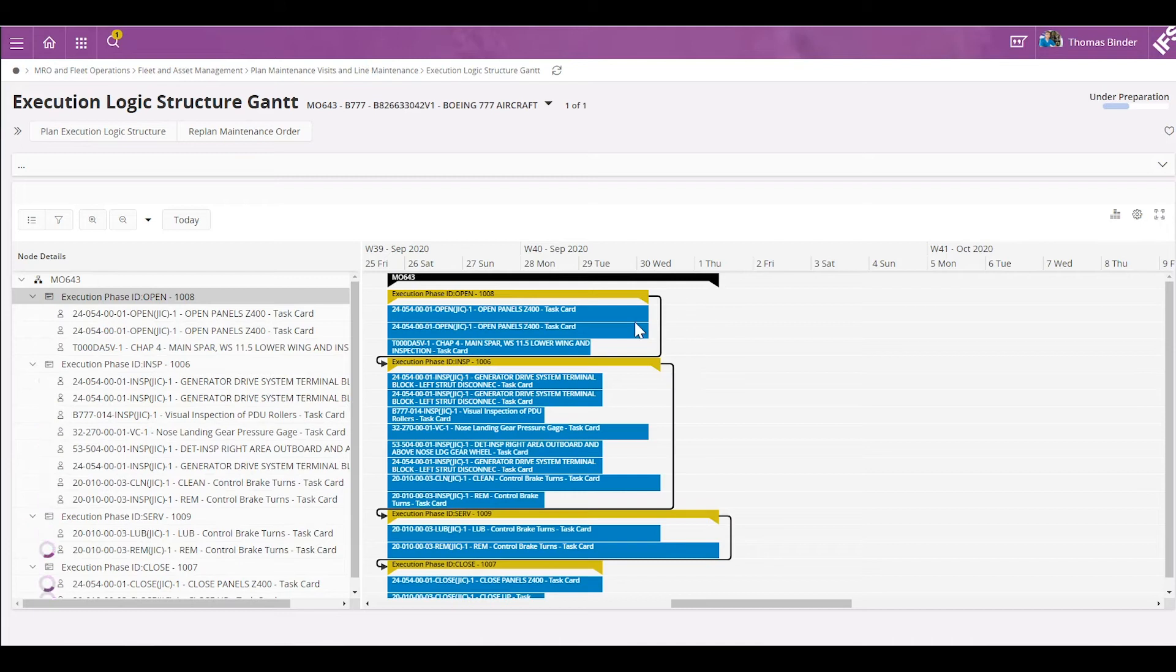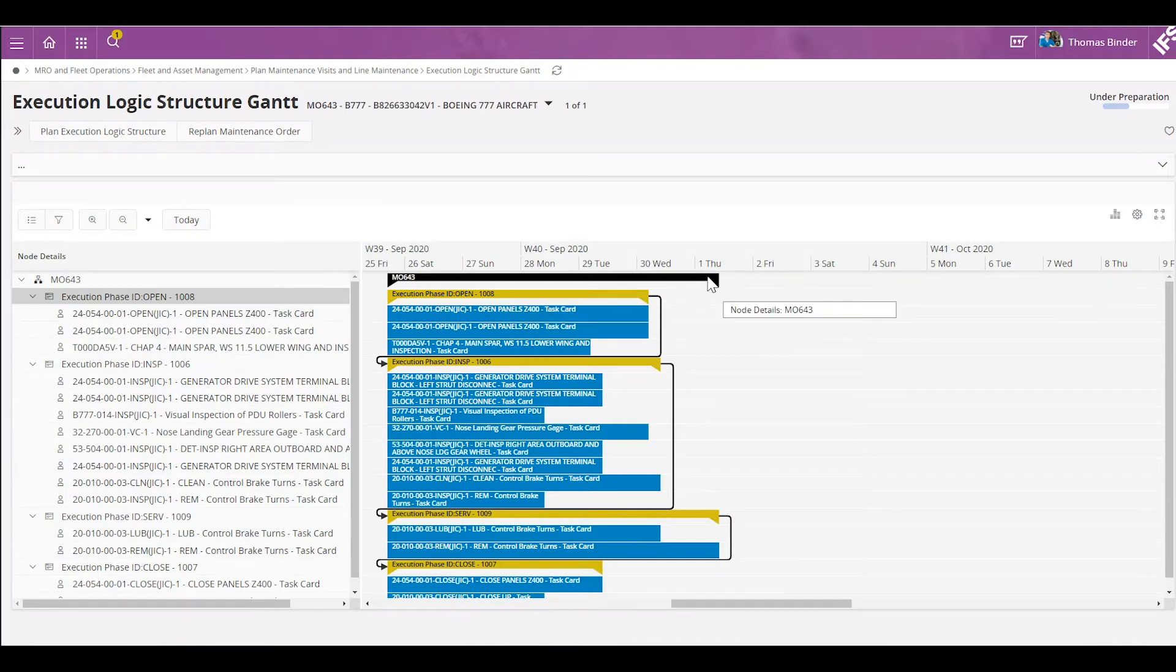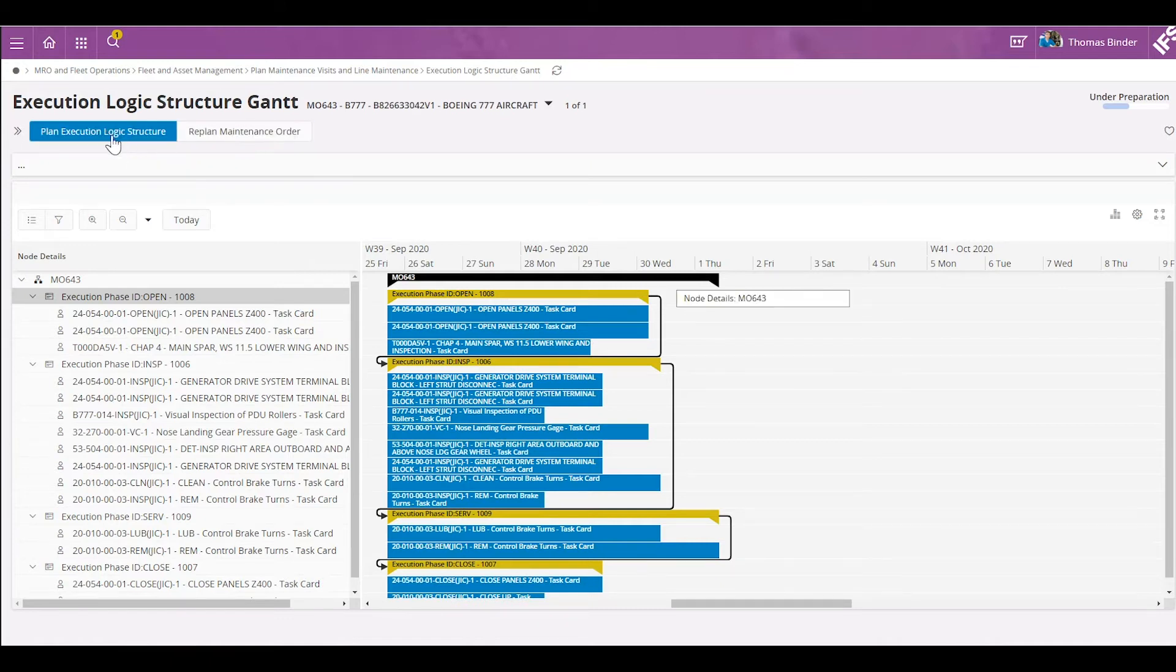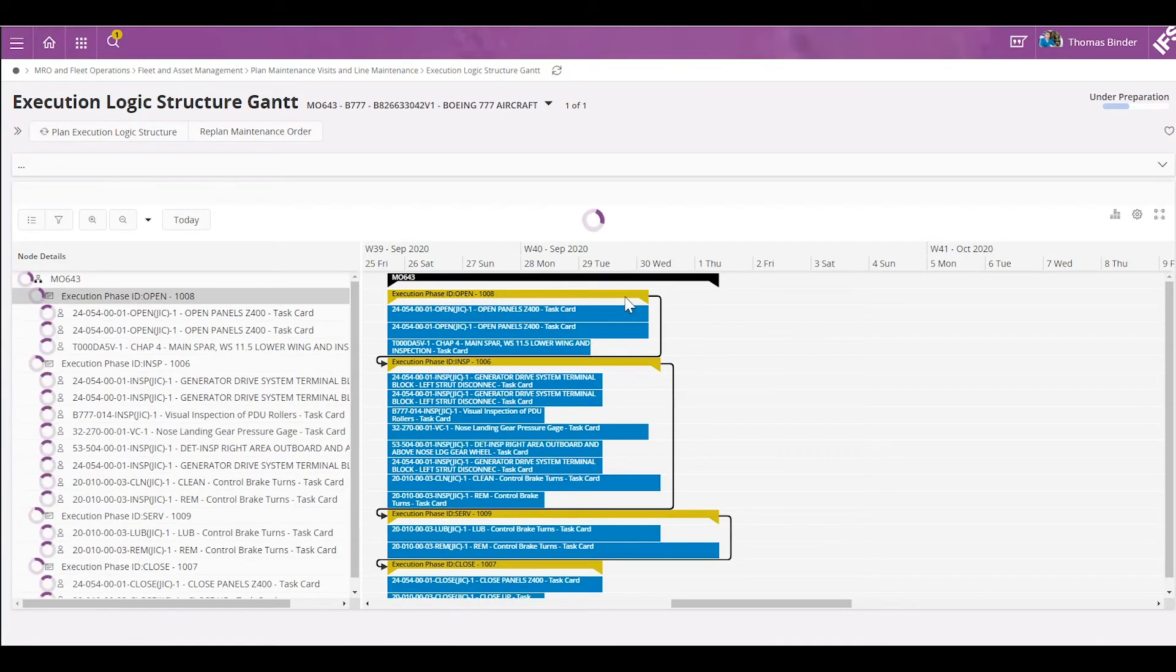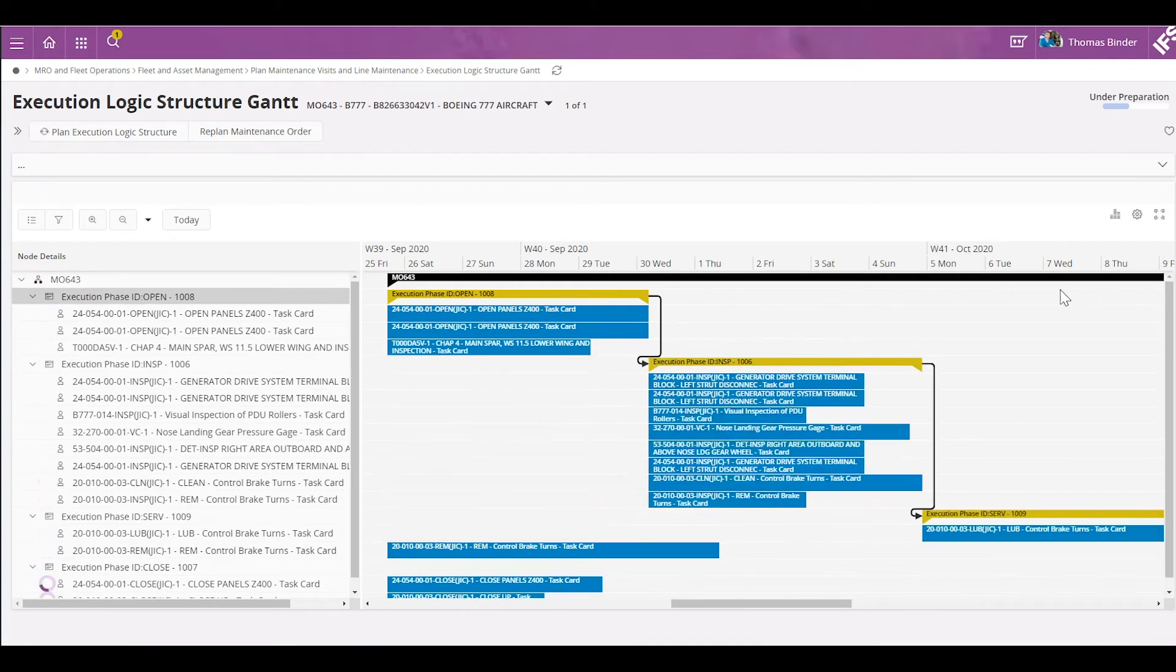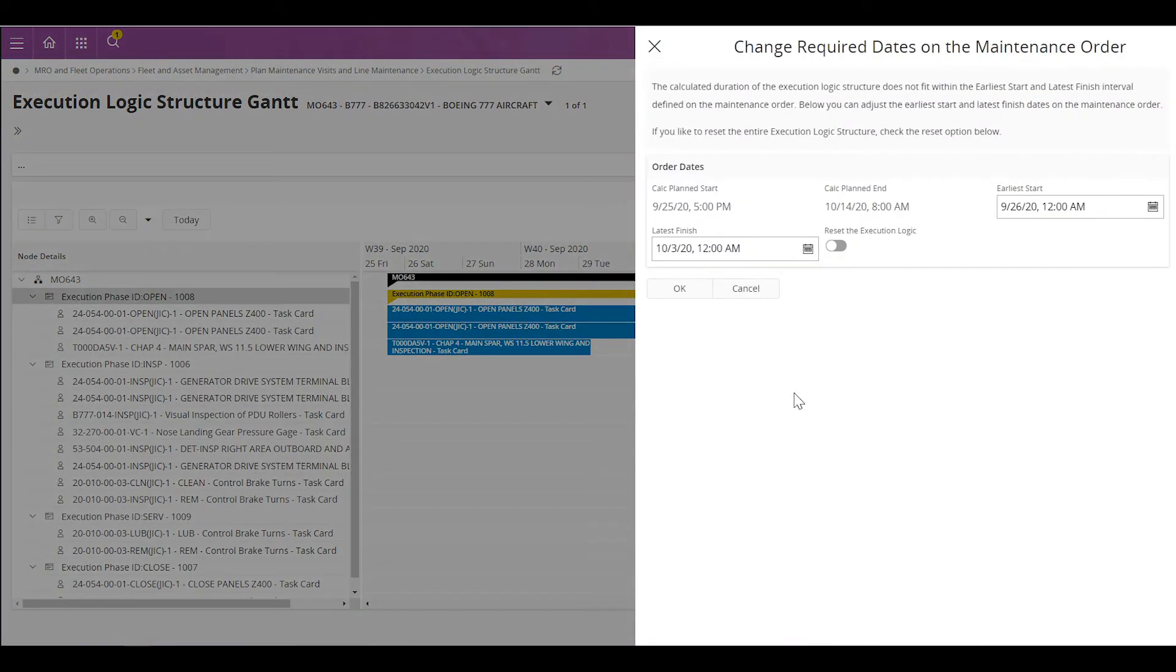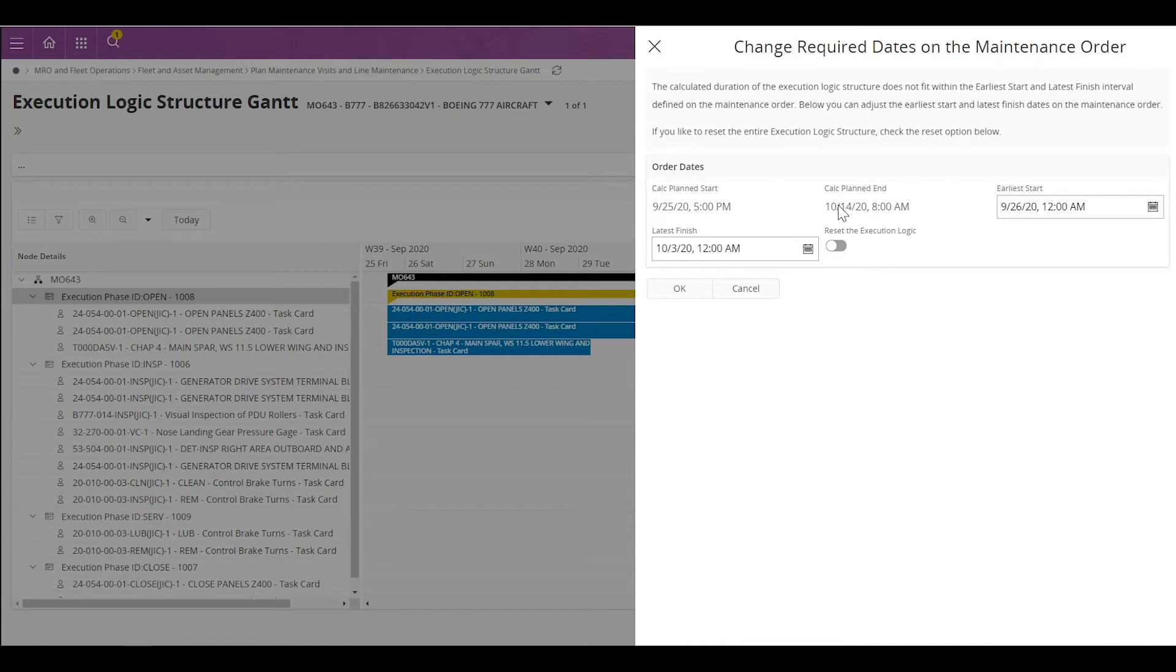The system will automatically create dependencies, as you can see, between phases. In order to visualize the new dates, since my date has not been updated yet, I will click on plan execution logic structure, which will in the backend extend the duration of the visit and place my tasks accordingly on my Gantt chart, according to my task dependencies. The new dates calculated by the system is now October 14th as the end date.